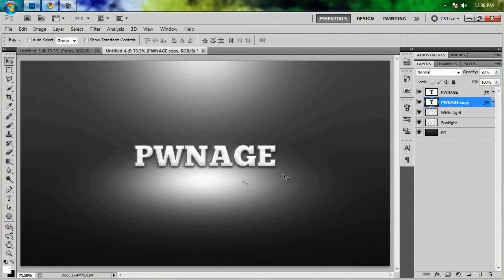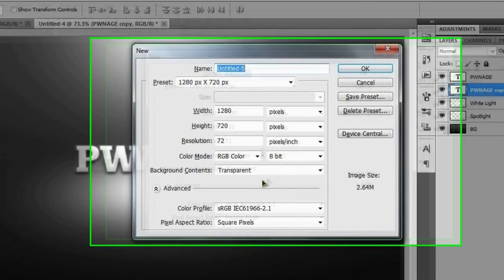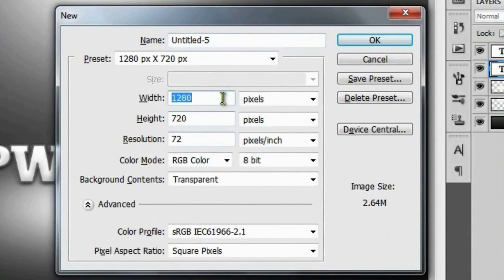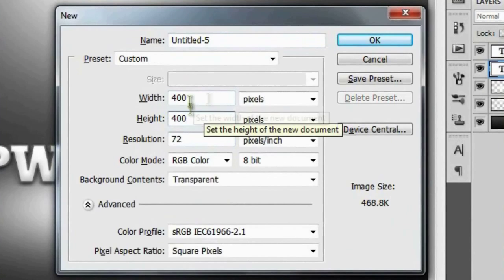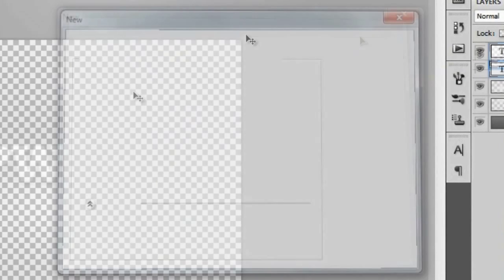Now that we've got our pwnage text looking the way we want, let's add in our diamonds. We're going to do that by making a custom brush. Open up a new document and make it 400 by 400 pixels — adjust the size depending on how big you want your diamonds — and hit OK.